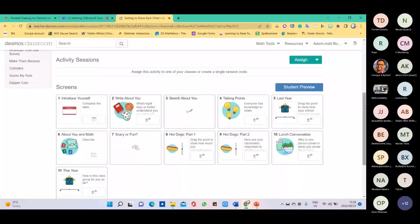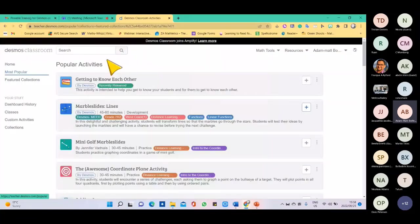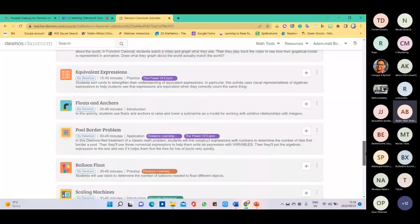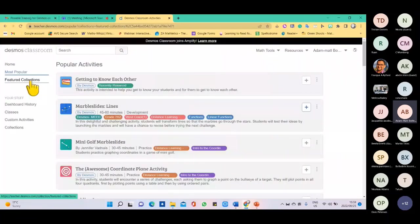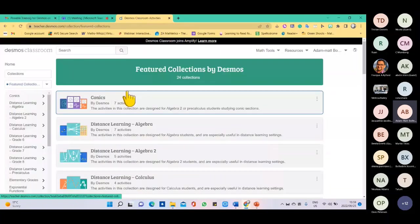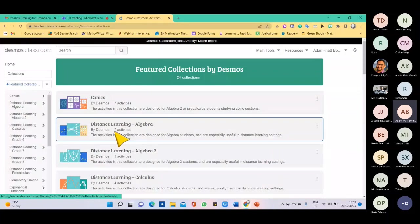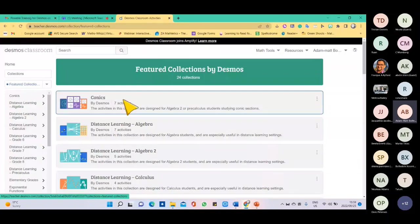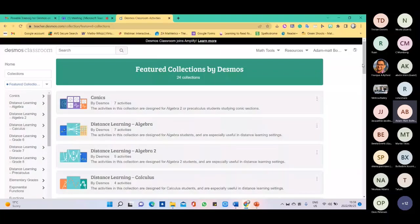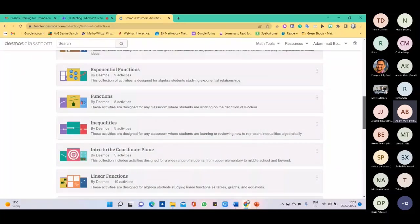Going back to the home screen, these are the most popular Desmos lessons used by teachers quite often — the top 30. Then there's the featured collection, same as we saw earlier. Here you can see there are topics, and for each topic a certain number of activities — seven, seven, seven for calculus, four, and so on. This is all mathematics but taught in a more fun way.